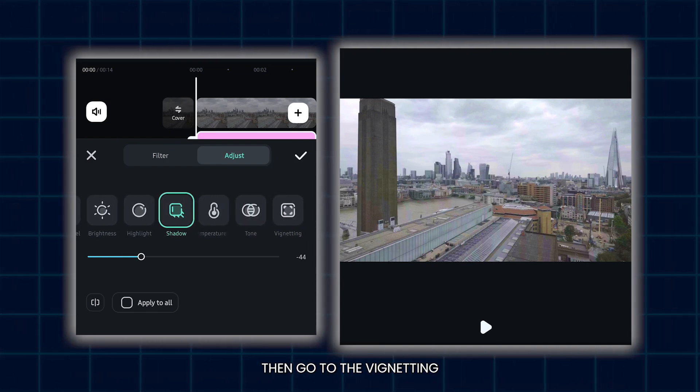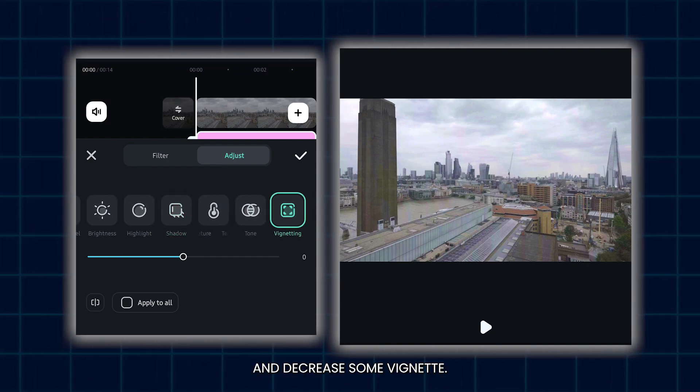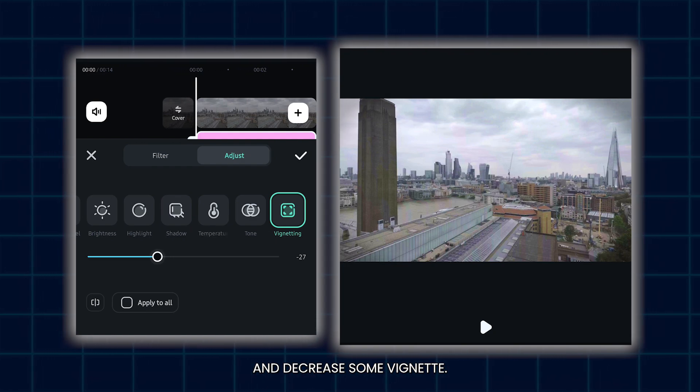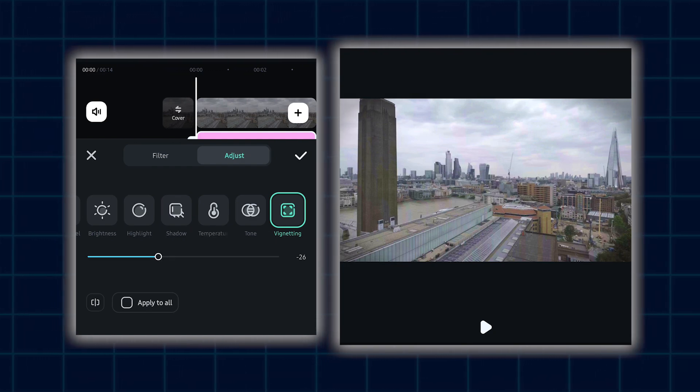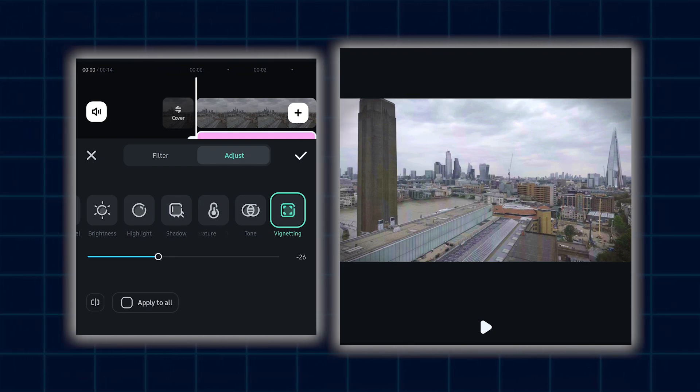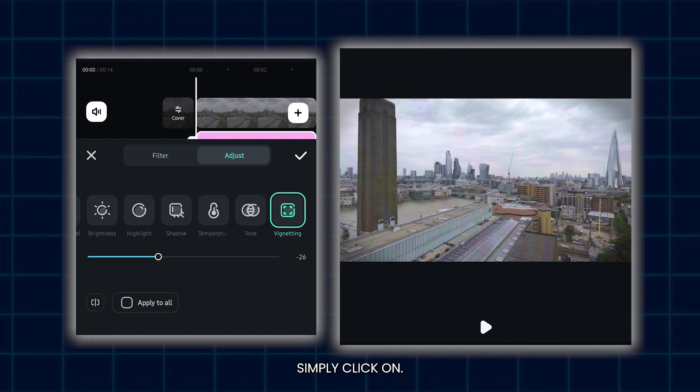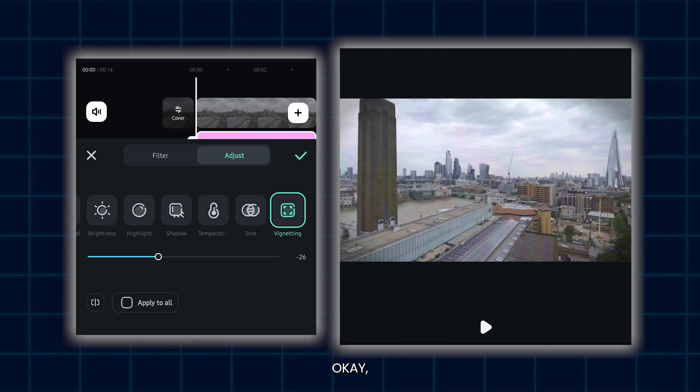Then go to the vignetting option and decrease some vignette. After that, simply click on OK.